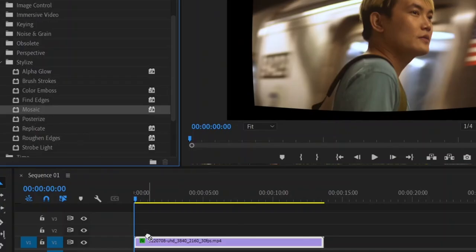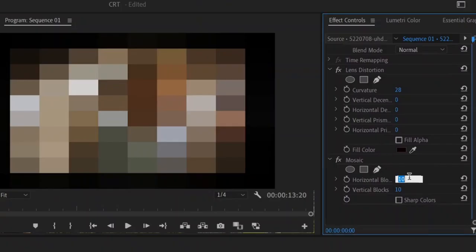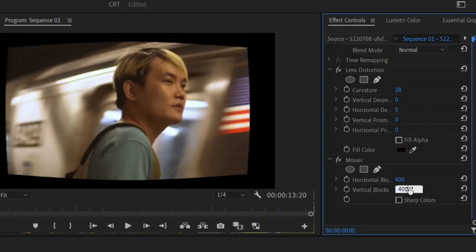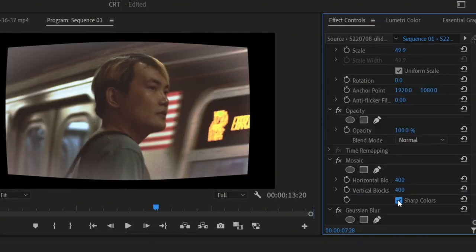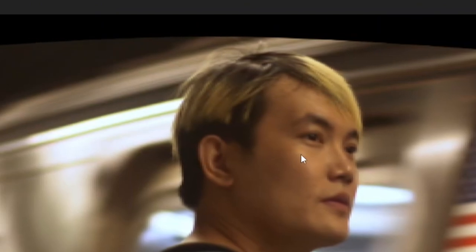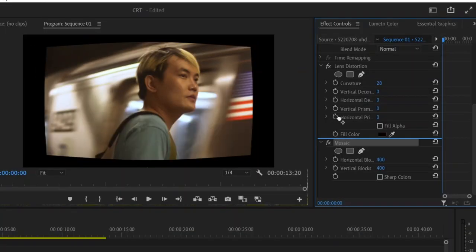Next you want to apply the effect called mosaic and drag it onto your clip. You want to check on sharp colors and you want to increase this number to about 400. So we did 400 for both. By applying mosaic we actually pixelate the image very slightly and I'm going to drag mosaic on top of lens distortion.